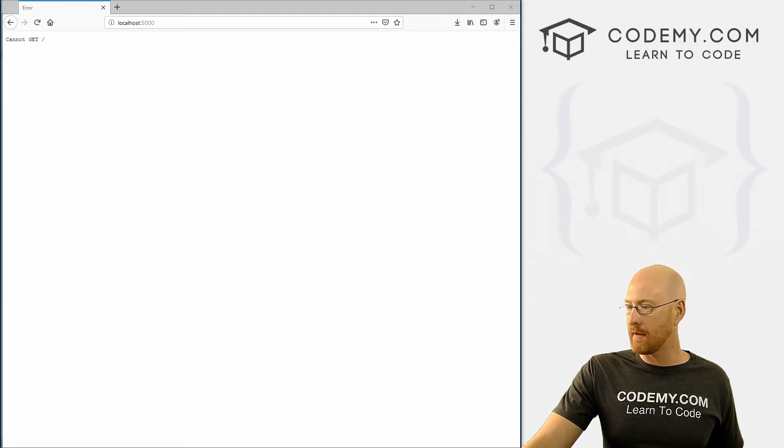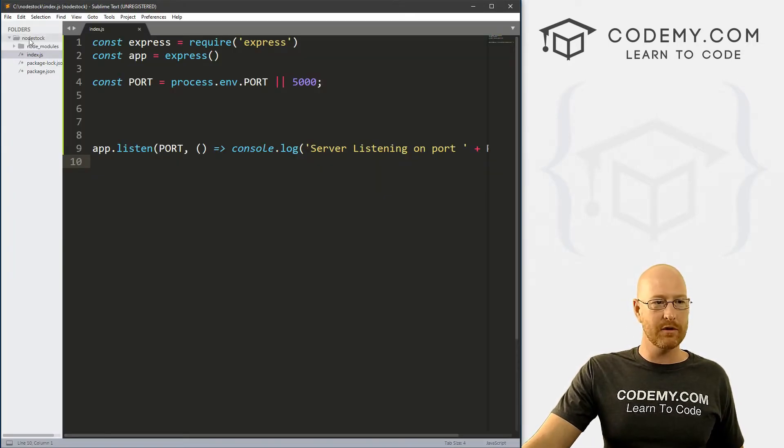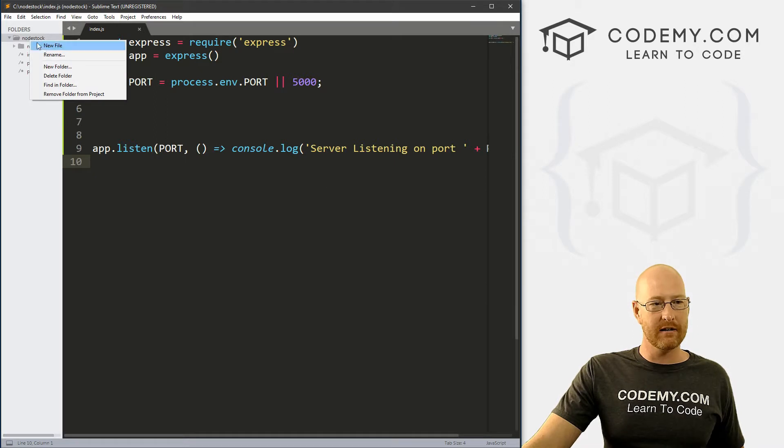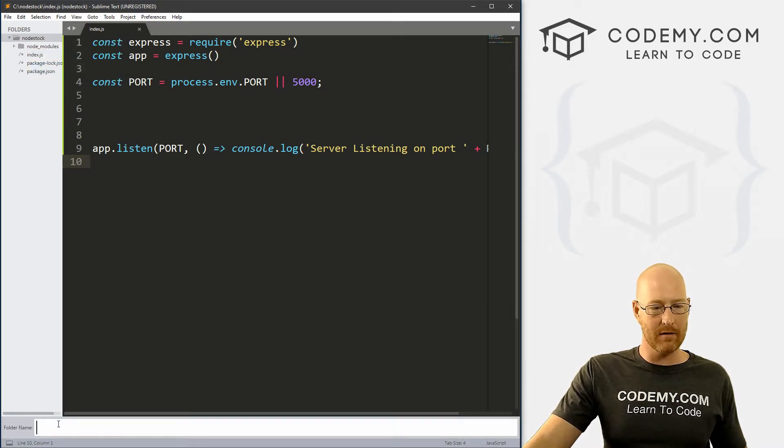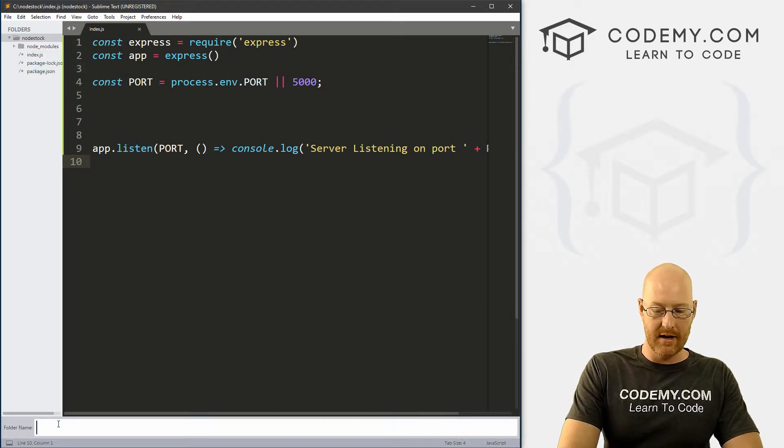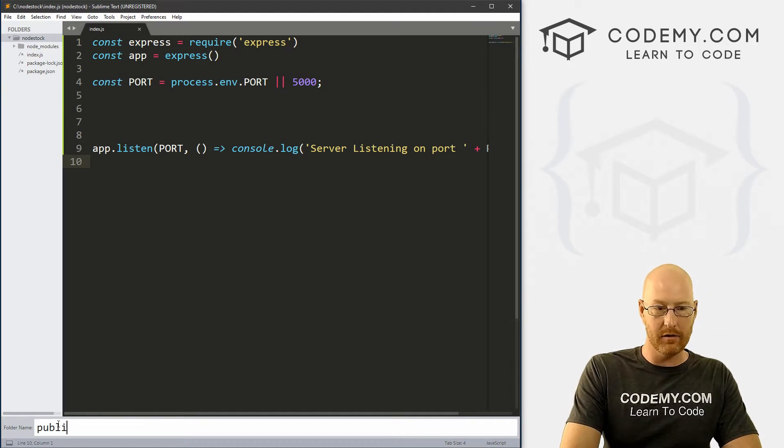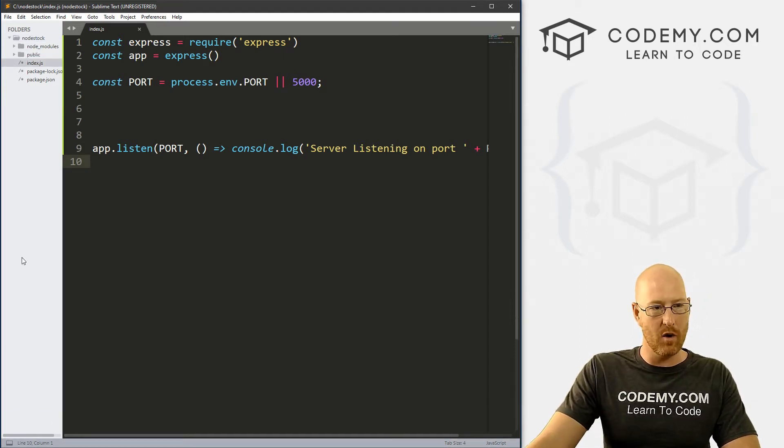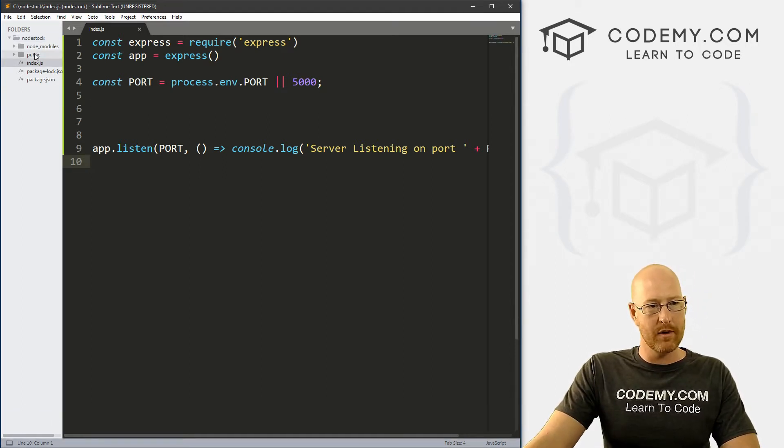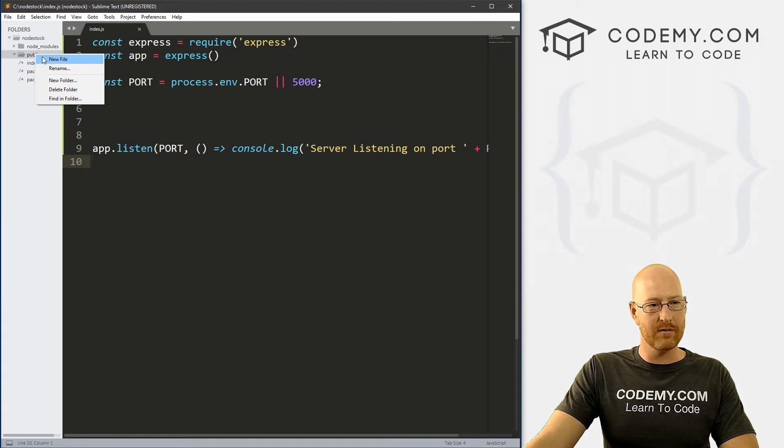So let's do that in this video. Head back over to Sublime. I'm just going to go up to node stock, right click and create a new folder. You see down here at the bottom, we can name it. I'm just going to name this public, you can really call it anything you want. But public seems all right.